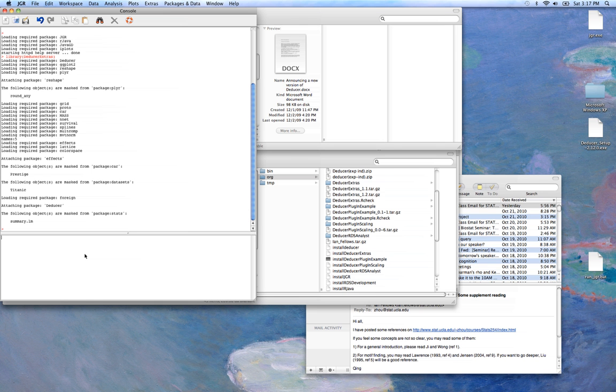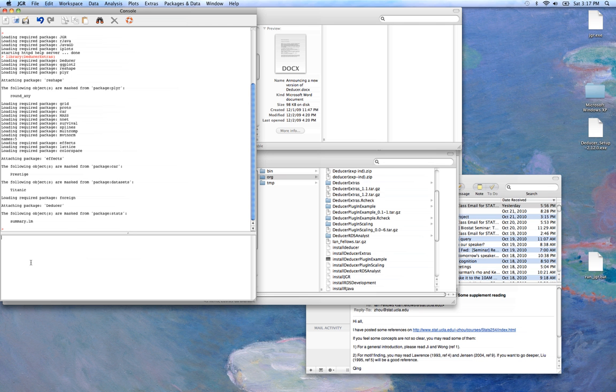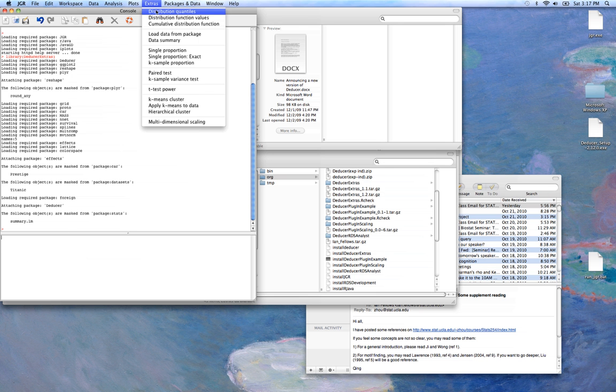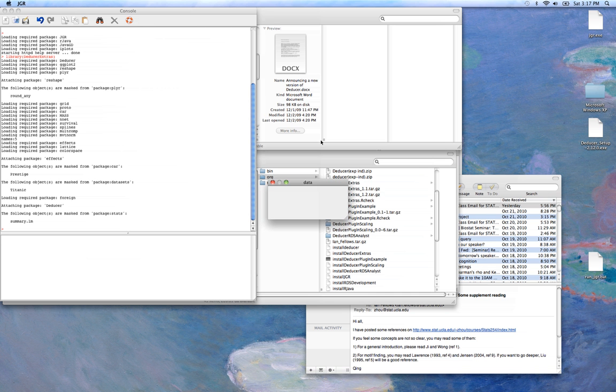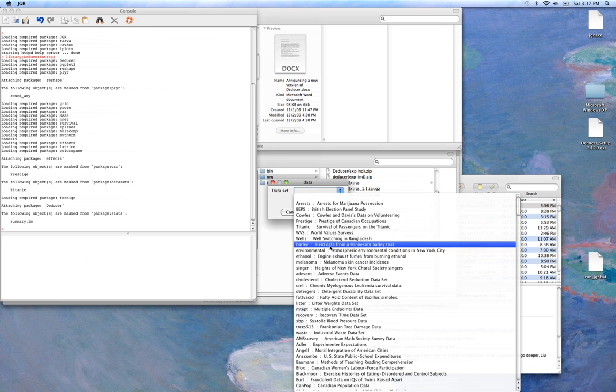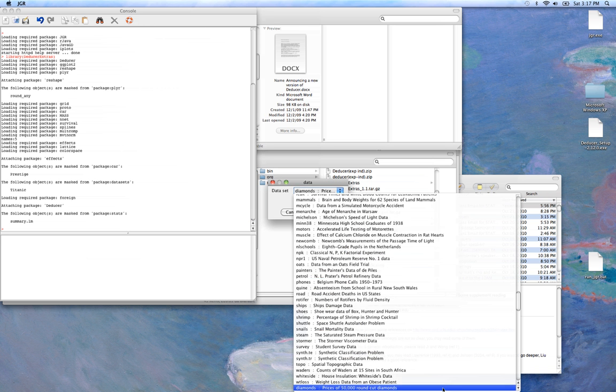Today we're going to be exploring Deducer's interactive plots. The first thing we're going to want to do is bring in our dataset. We're going to use a dataset called diamonds, which is available in the ggplot2 package. You can get this simply by typing data diamonds into the console, or if you have the Deducer extras package loaded, we can load it from this dialog here.